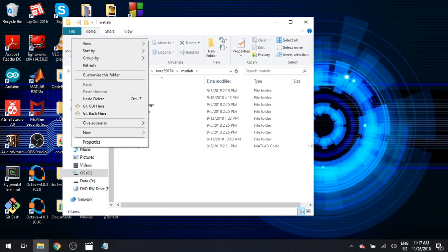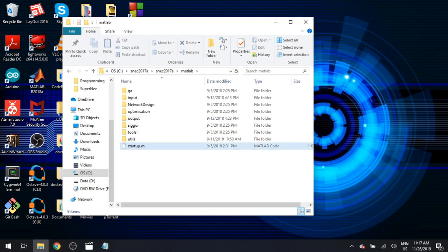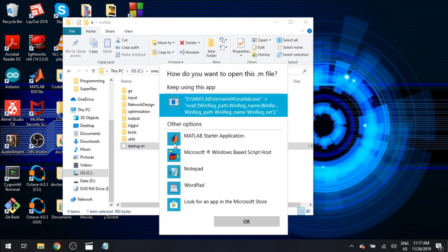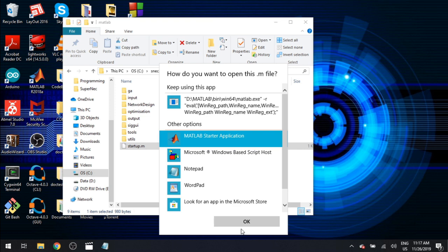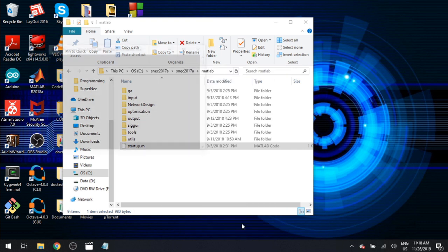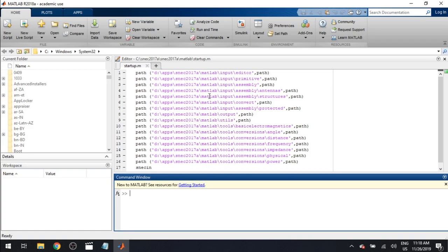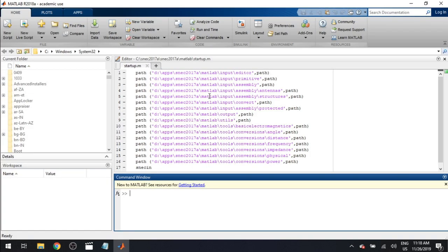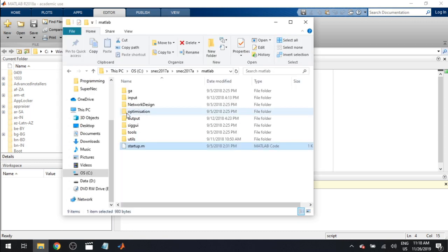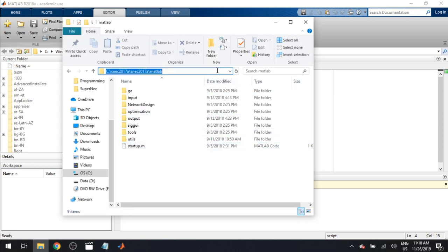Right down at the bottom you'll see there's a startup MATLAB code. Open that with your MATLAB. Just please note that SuperNEC will not work with free programs such as Octave or anything like that. It's purely MATLAB at the moment. Okay so now you see a bunch of paths. You'll notice that the path that is there is not our path. So if you have a look here, we are on a C drive. Copy this path as it is right now.